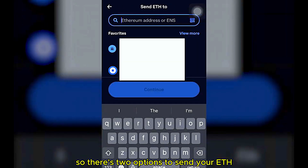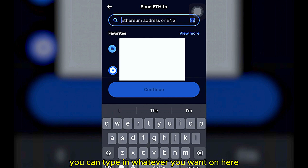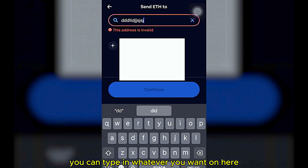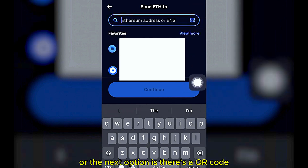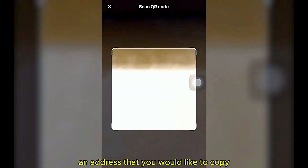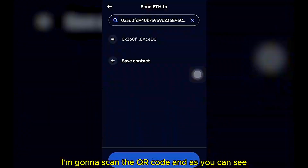There are two options to send your ETH or Ethereum to another wallet. You can type in the address manually, or use the QR code option. In this case I'm going to scan the QR code.